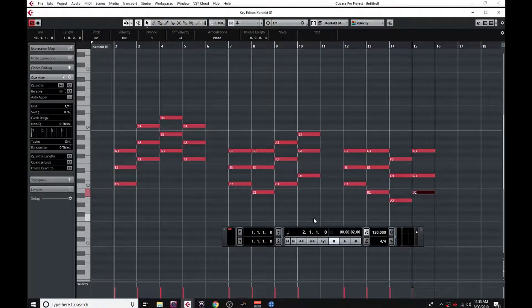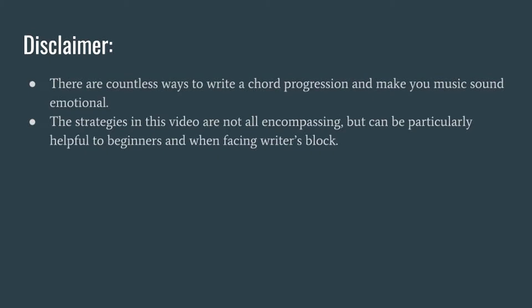In this video, I'm going to share some strategies for writing chord progressions quickly and effectively. Along with that, I'll be briefly touching on a way that you can approach chord progressions that will help you convey the kind of emotions you're looking for in your music. As a disclaimer, there are countless strategies for writing chord progressions and even more ways of making your music sound emotional. The strategies in this video are not all-encompassing and shouldn't be treated as rules set in stone, but rather as helpful suggestions.